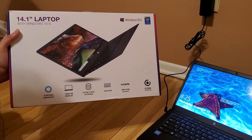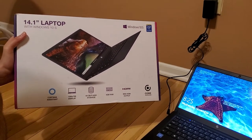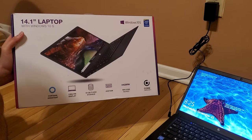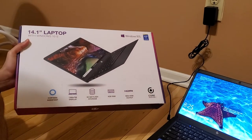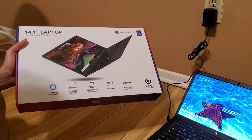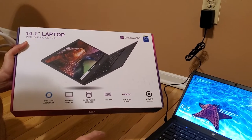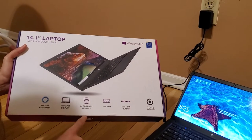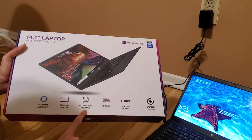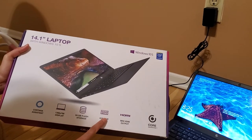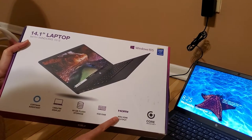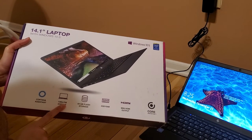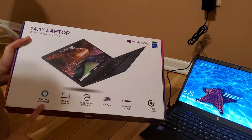OK, so this is the Core Innovations 14.1 laptop. It comes with Windows S at a really good price, and you get really good storage: 64GB flash storage, 4GB RAM, HDMI output, and it's really nice.